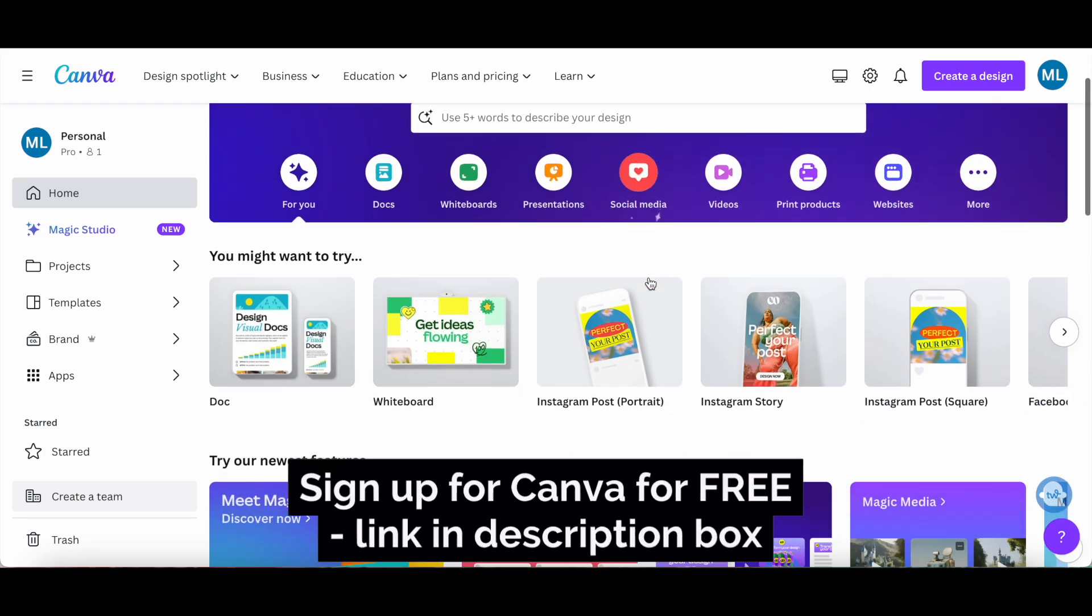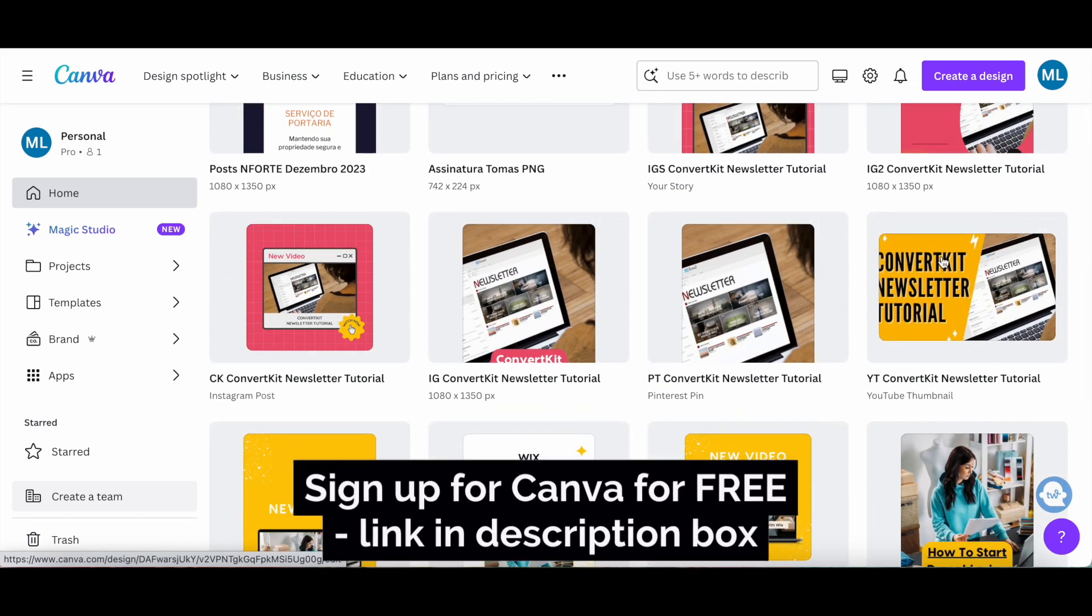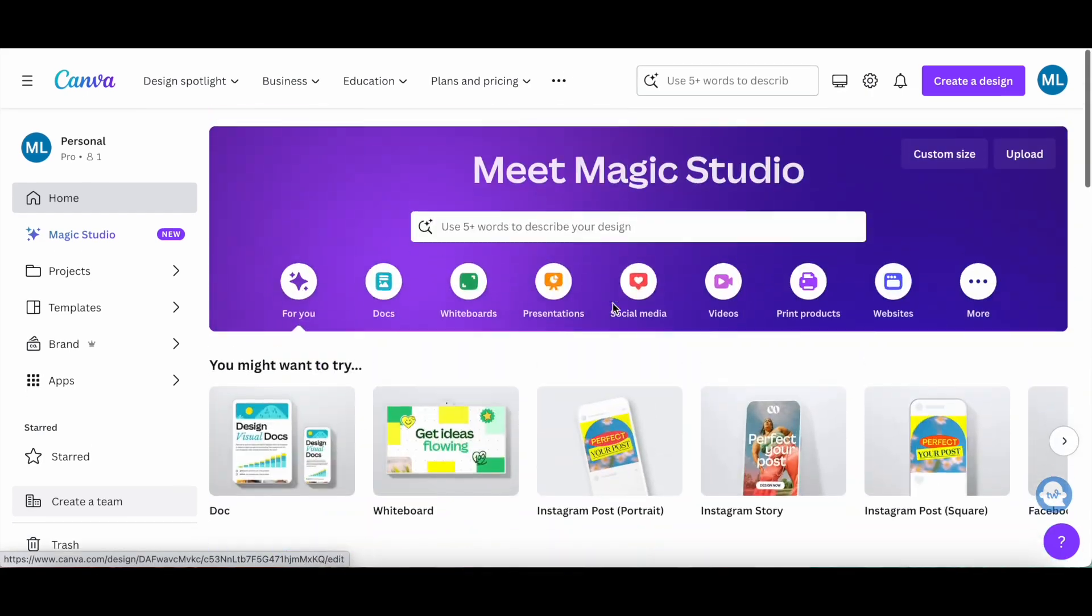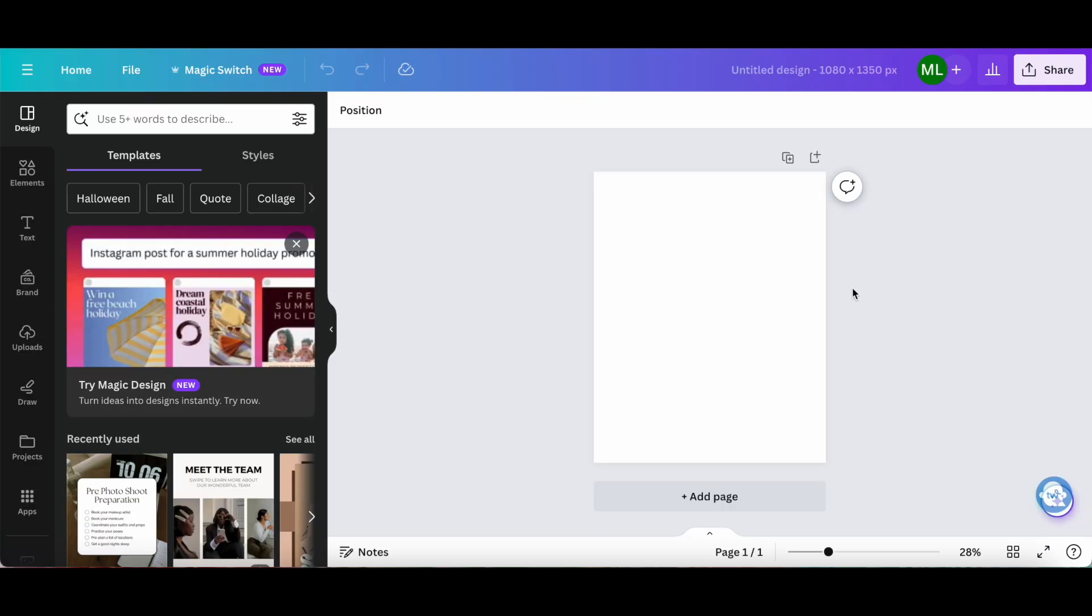In Canva, either open up an existing design, or create a new Canva design you want to add a Canva shadow effect to.